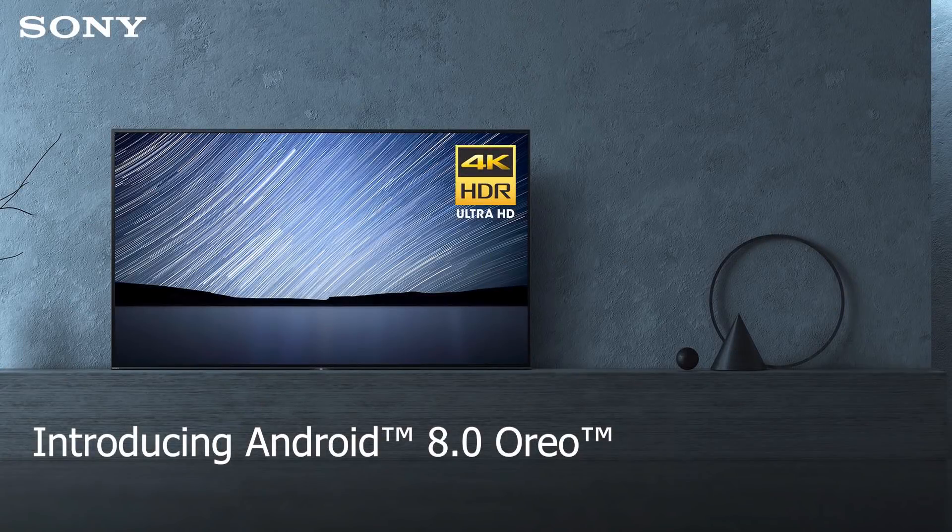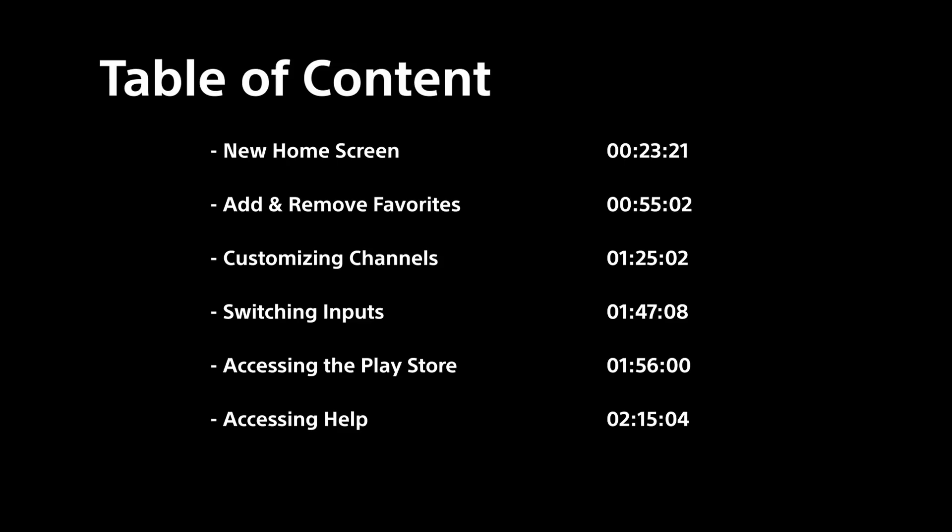Welcome to Android 8.0 Oreo. In this video we'll go through what's new starting with the layout of the new home screen and how to add and remove favorite apps.